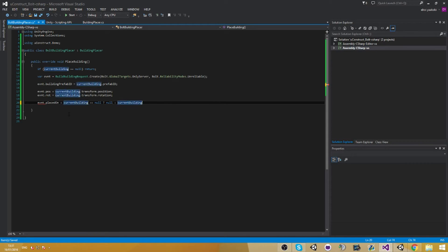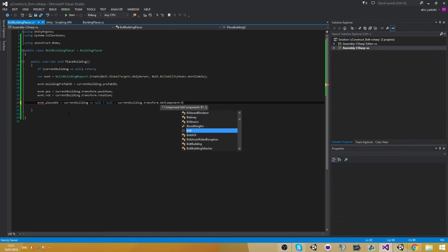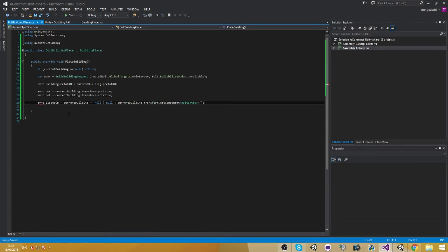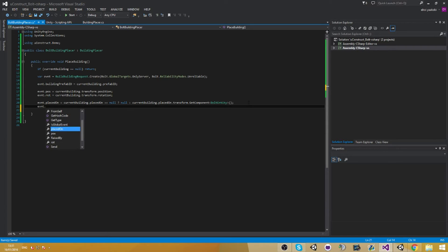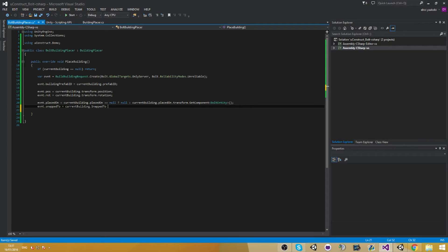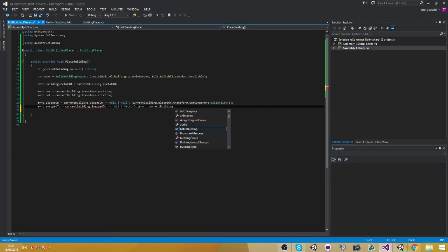If it is null, then just say null. If it is not null, then set current build dot transform dot component dot editing. Once the event placed on equals to null, that's what I wanted to do. So let's say event dot snap to — that's going to keep the current building dot snap to.